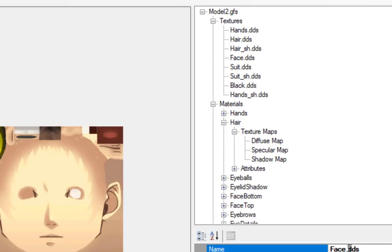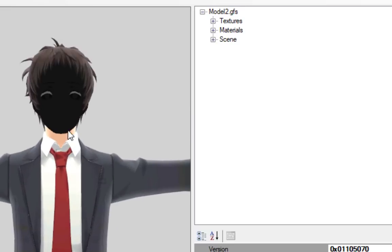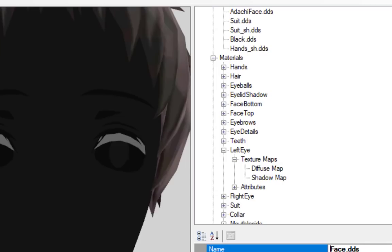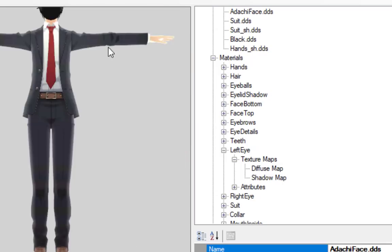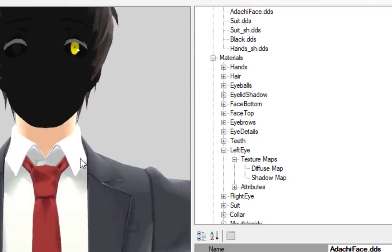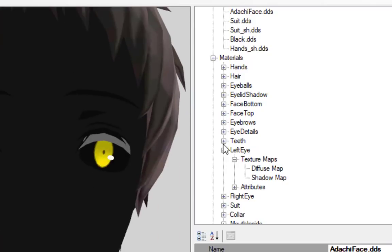If you rename a texture, be sure to also properly update its file name in all texture maps that use it. If the game can't find a texture that a material references, it will crash trying to load the model. So if you're experiencing odd crashes, make sure that all of your texture file names are correct.